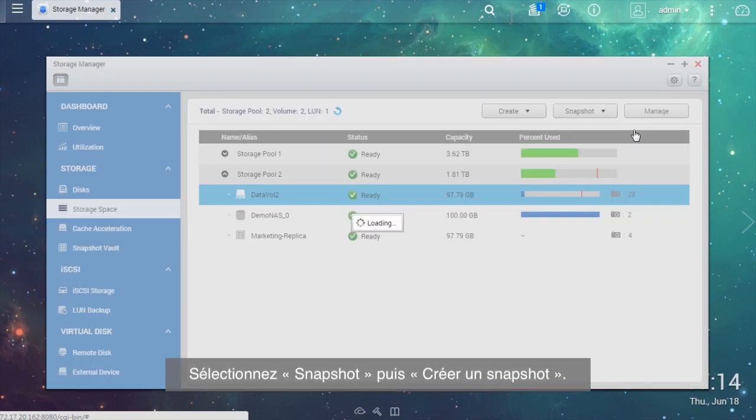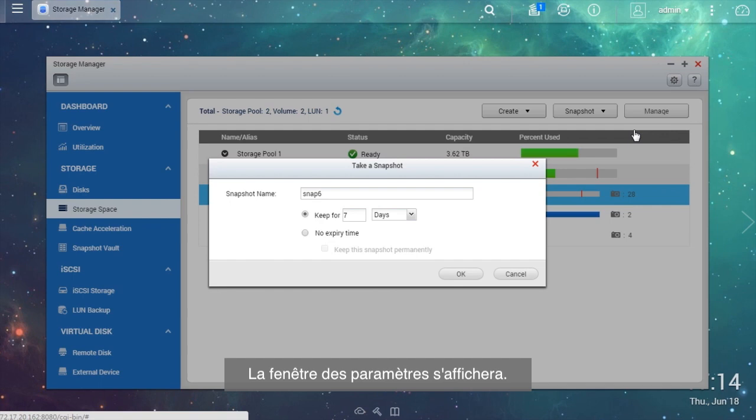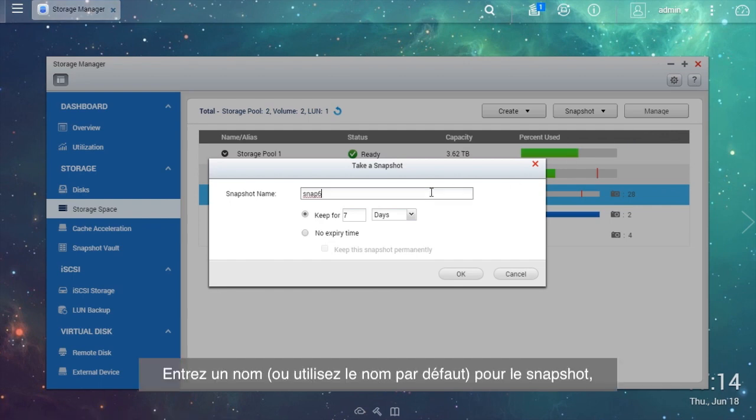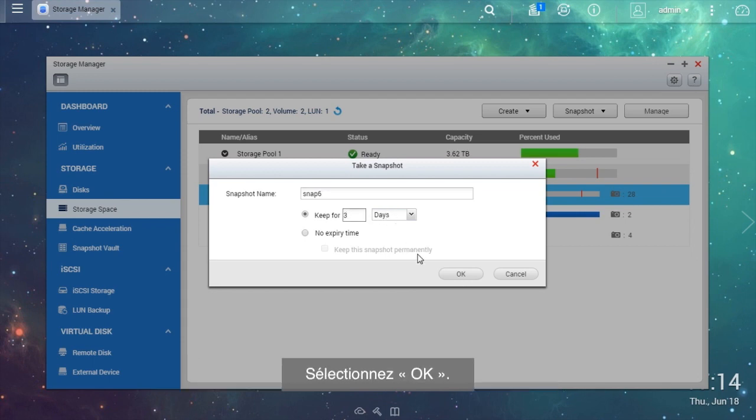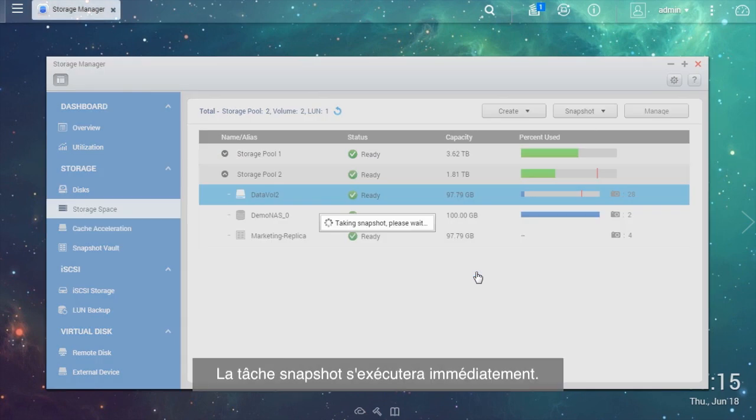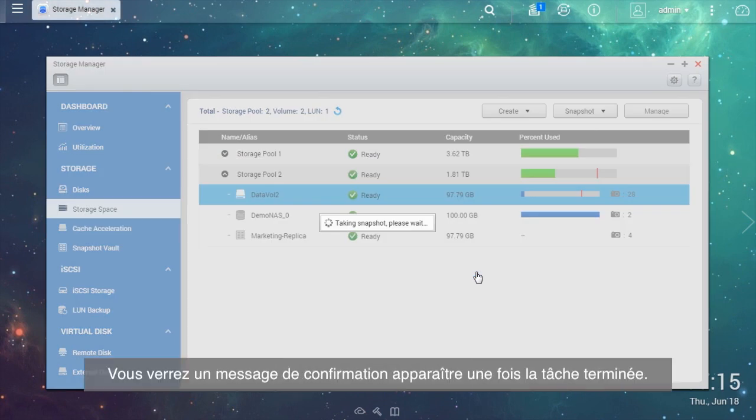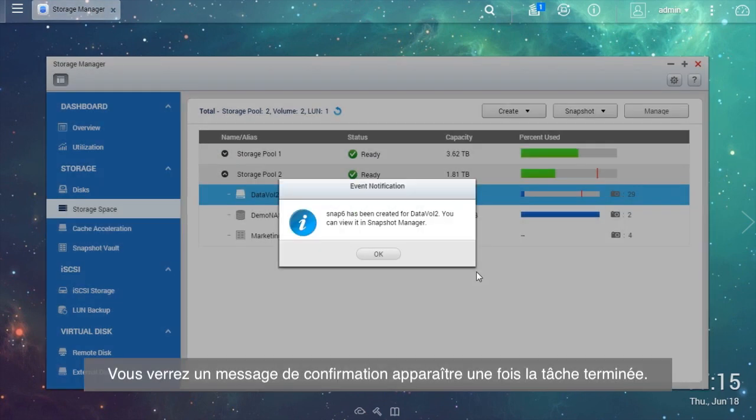Select Snapshot, then Take a Snapshot. The settings window will be shown. Enter a name or use the default name for the snapshot and choose a retention time for the snapshot. Select OK.